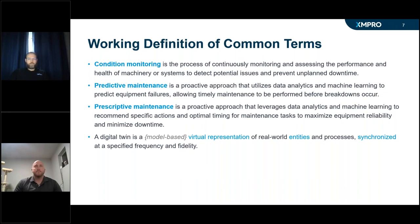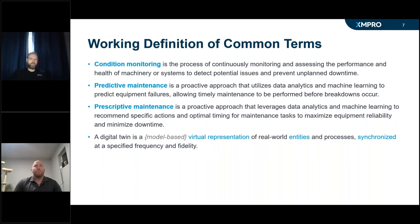Regarding digital twins — Accent Pro is part of the Digital Twin Consortium. The consortium's definition does not include the model-based element, but we feel it is part of the definition. When we're talking about digital twins, we're talking about a model-based virtual representation of real-world entities and processes, synchronized at a specific frequency and fidelity. We'll discuss how digital twins link into condition monitoring and predictive maintenance throughout the session.